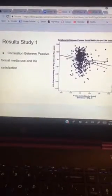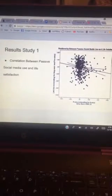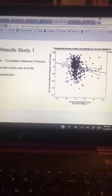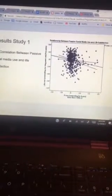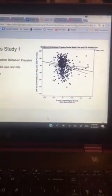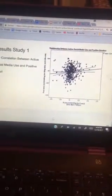On to the results. In our first study we had 455 participants. The first correlation found was between active social media use and positive affect. There was a positive correlation — participants who reported being more active on social media also reported more positive emotions. The second significant finding was a correlation between life satisfaction and passive social media usage: people who reported more passive social media use also reported being less satisfied with their life, according to the Satisfaction with Life scale.